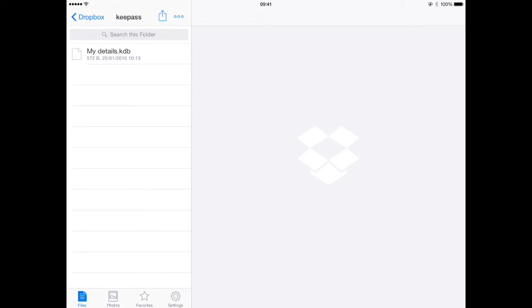And obviously it gives us a choice of folders and I'm going to save it in my key pass folder and then hit save just up there. Okay. I've already got one there. So I'm just going to replace that one. So that's it. So now we have our KDB file in Dropbox and that's it. Now any other device that's linked up to my Dropbox will now have a copy of that .kdb file, which is great.